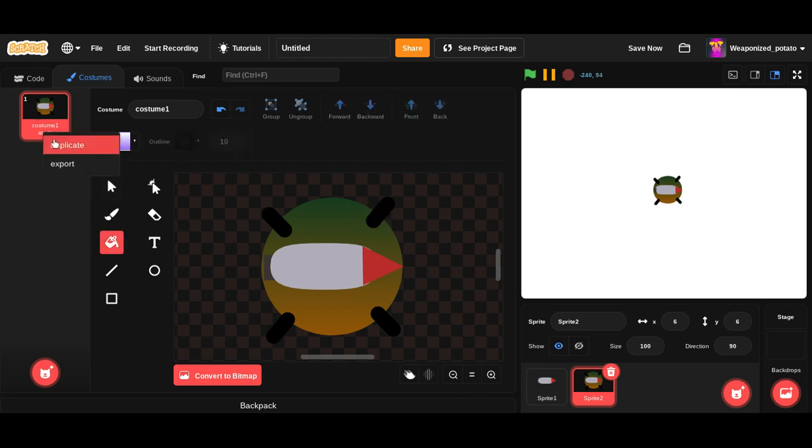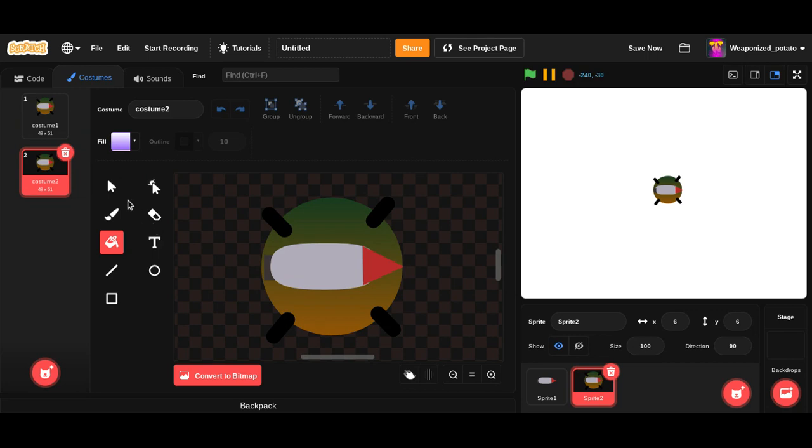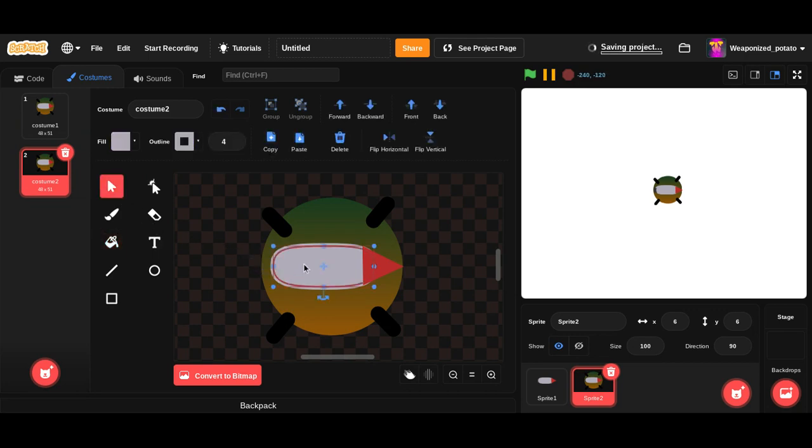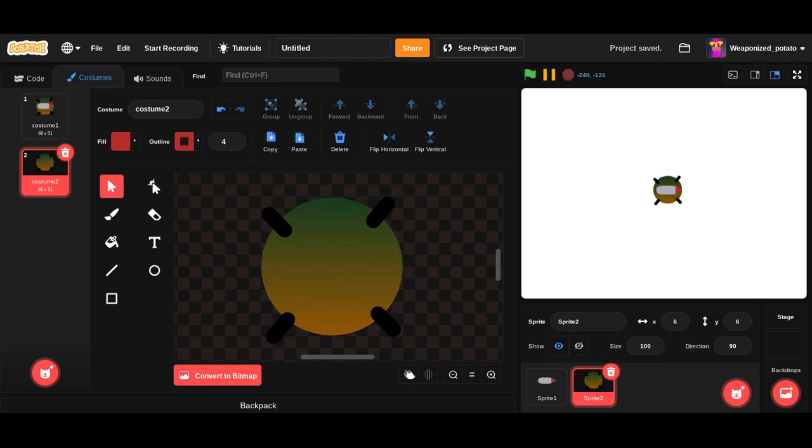Now, we are going to make another costume for when the missile is fired. So, basically we're going to delete the missile.